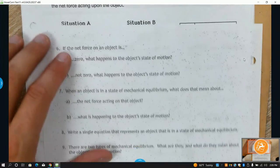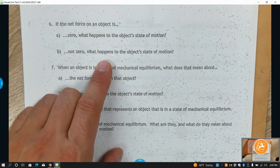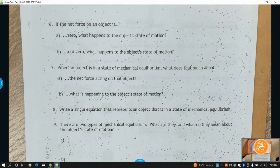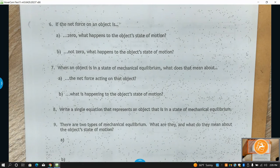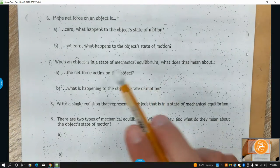If the net force on an object is zero, the object's motion does not change. If the net force is greater than zero, it's going to change — meaning speed up, slow down, or change direction. All three of those are ways you can change velocity, and a change in velocity is an acceleration. So when you have a net force greater than zero, the object is technically accelerating. Even moving in a circle at a constant speed means constantly changing direction — that's acceleration.